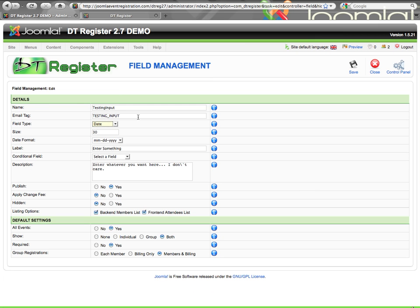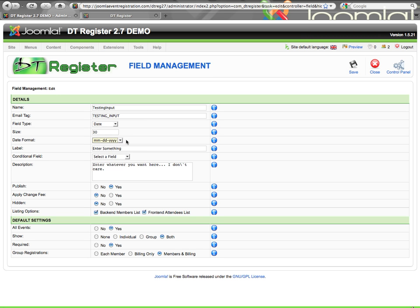Let's go to a date field, another input option. Here you have a date format setting so you can specify what format the date displays in after it's been selected. The date field puts an input box on the form with a small calendar icon the user can click, which pulls up a calendar picker. The user clicks a date and it enters it into the field in the specified format — much better than having somebody type it in inconsistently.